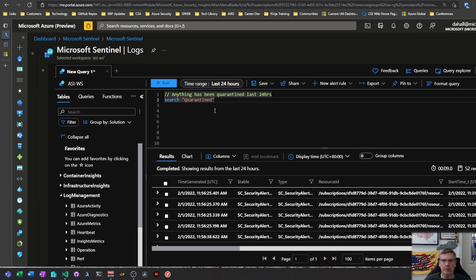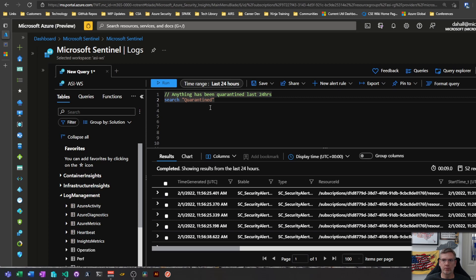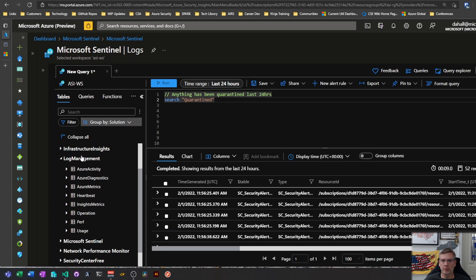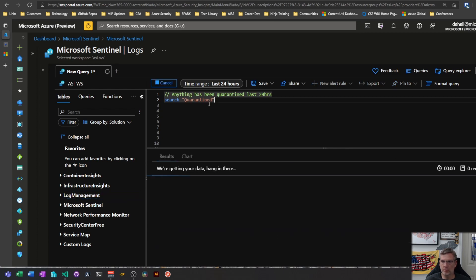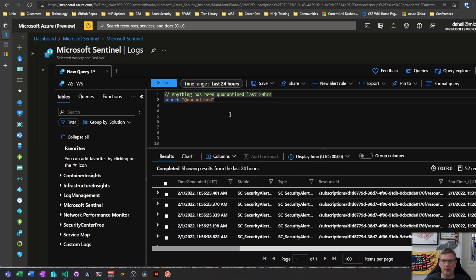So the idea here with the search operator is how do we find a specific piece of data without knowing what table it's in. The search operator will basically search across all of your data that's in Sentinel or Log Analytics or whatever you're using it for.